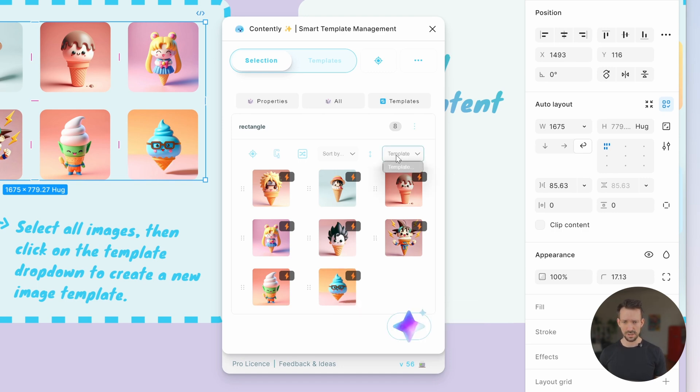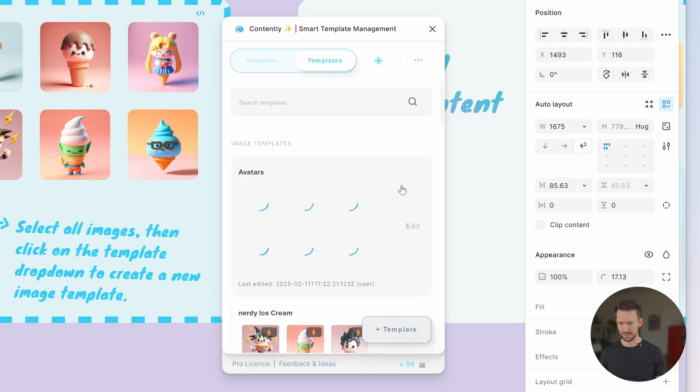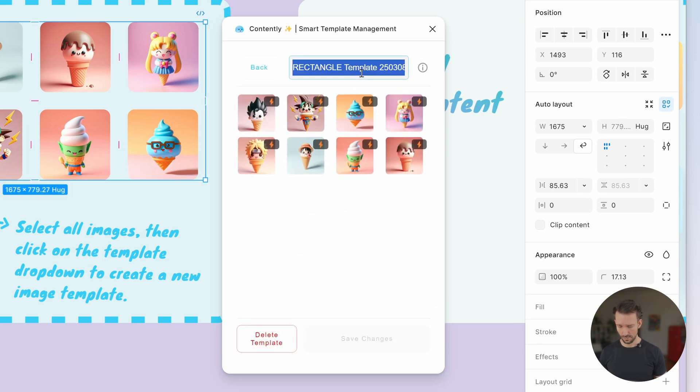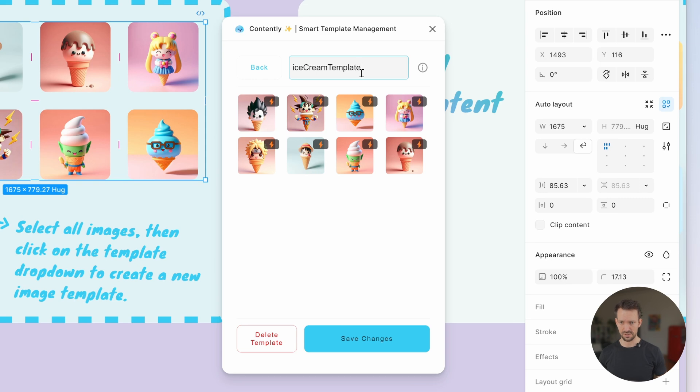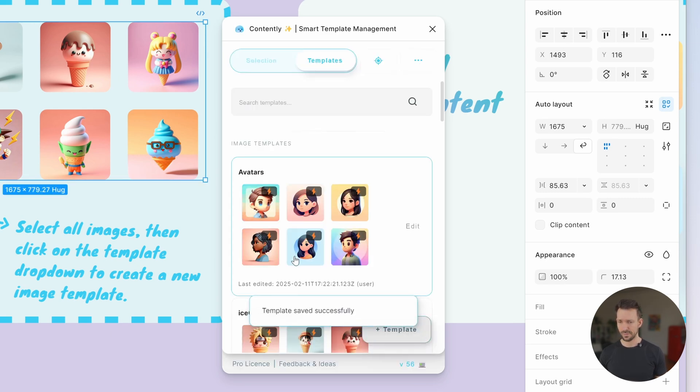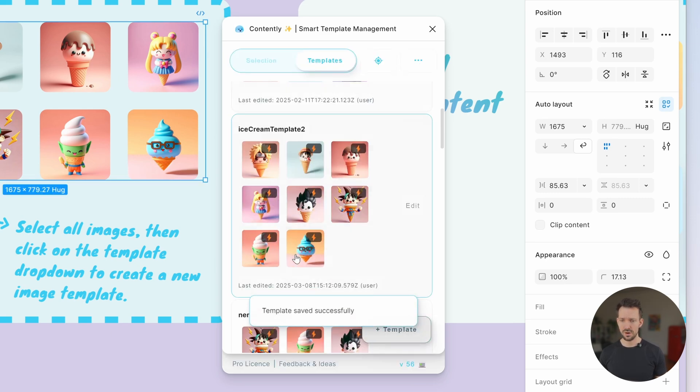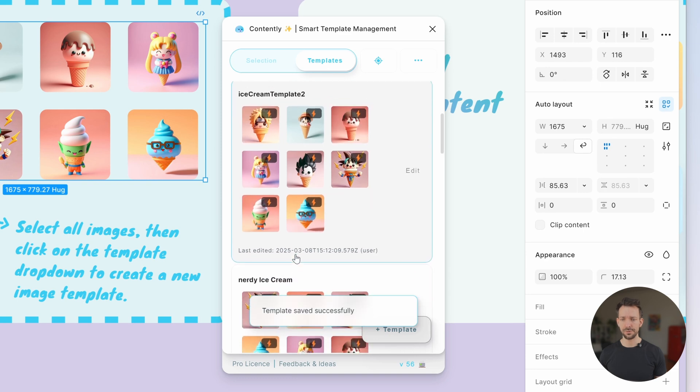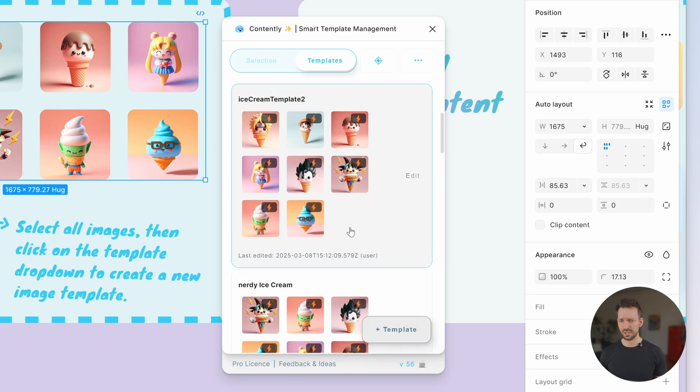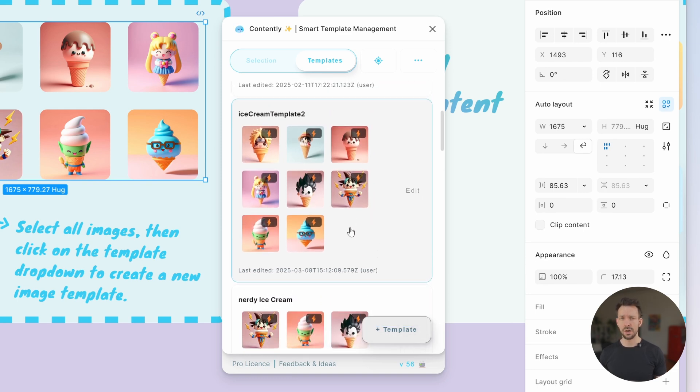Looks nice. Let's save it as ice cream template. And now we have saved our first image template, which will be rendered directly in Quantely. What is important?